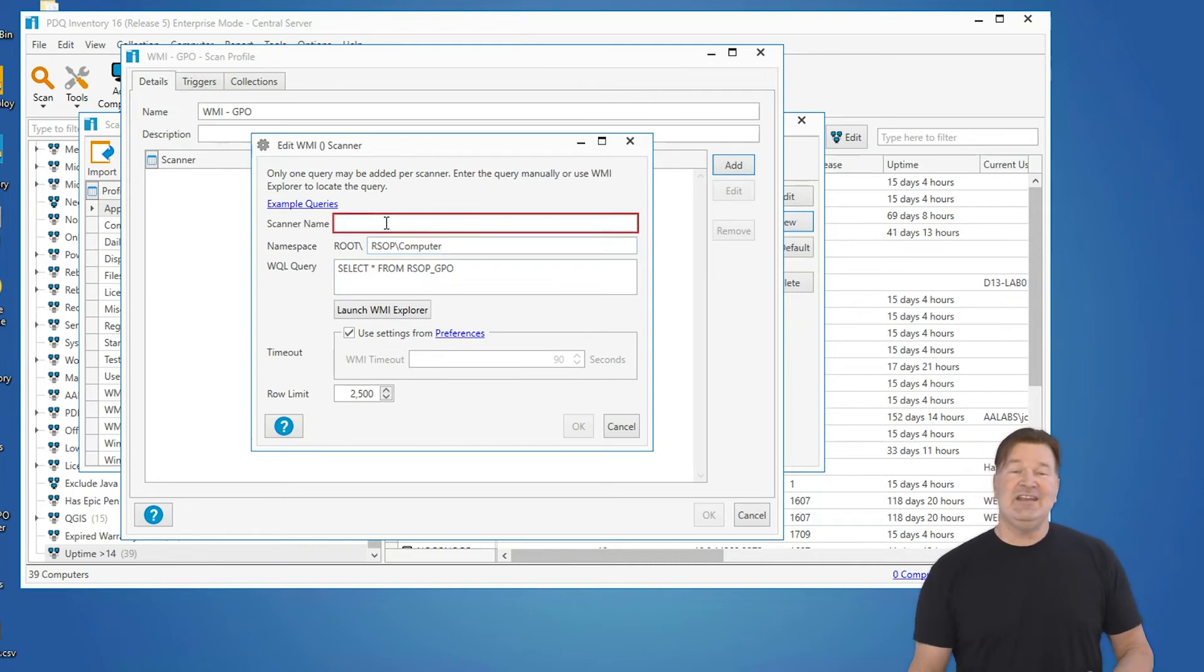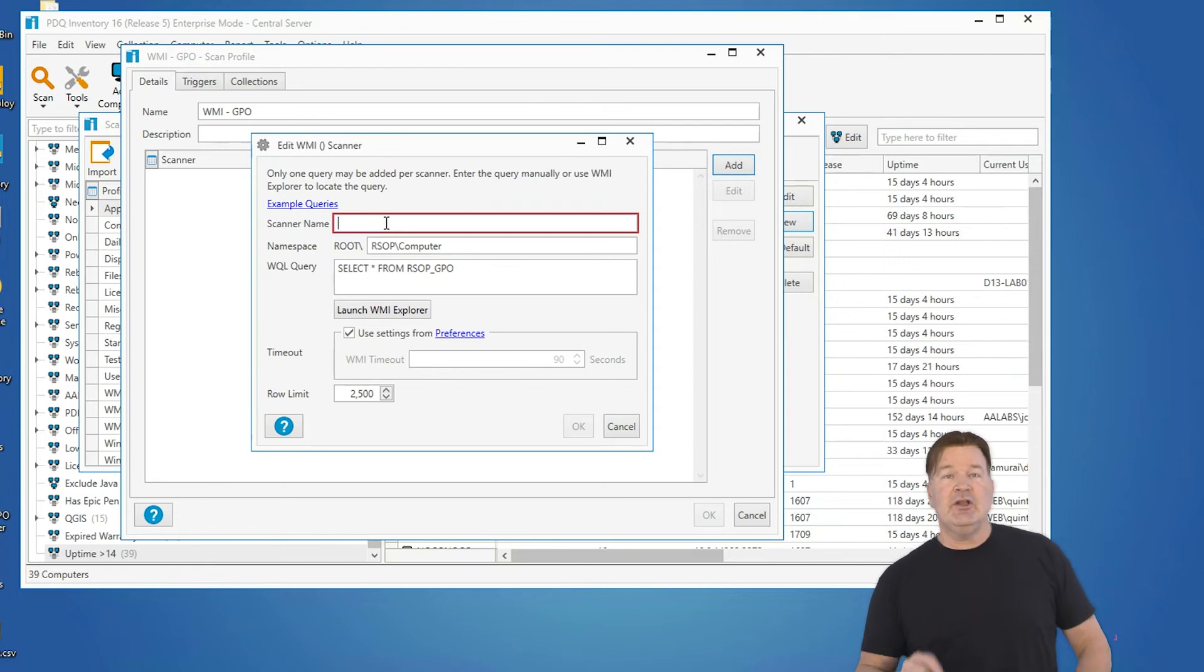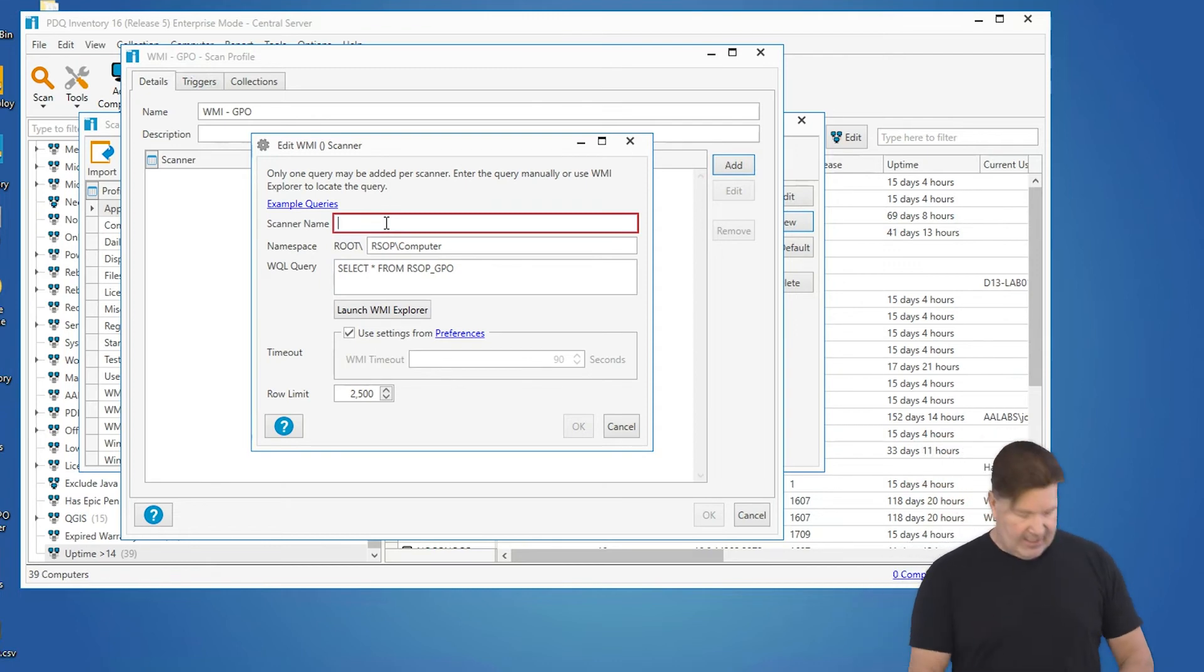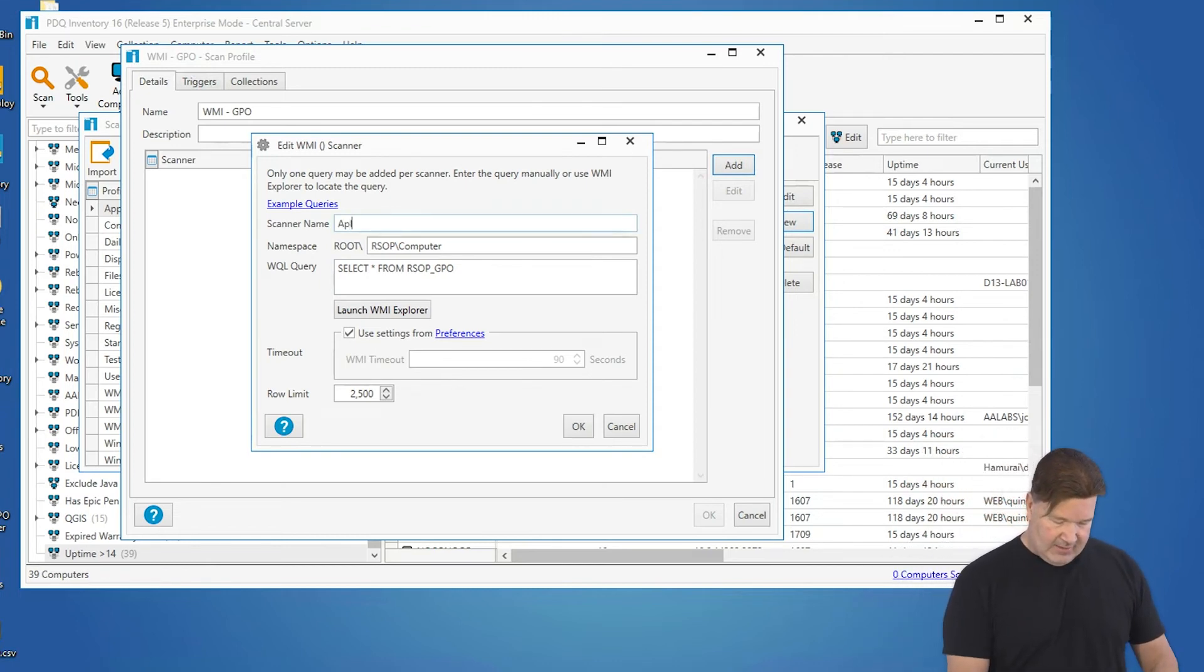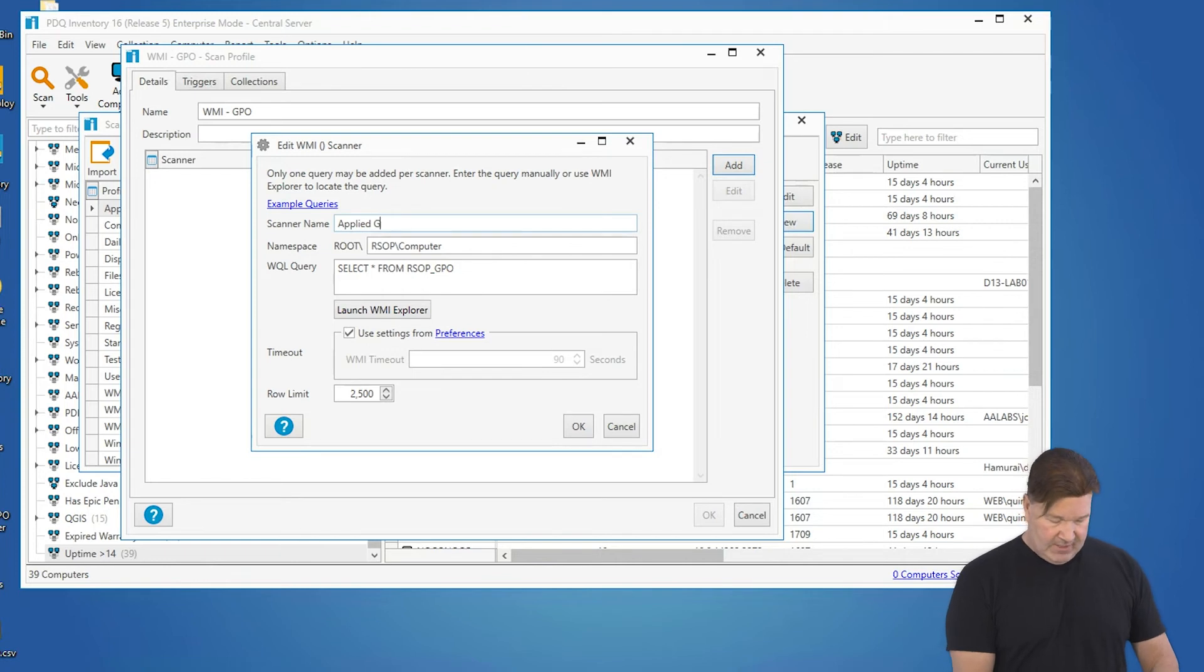And then we need to name the scanner. This is where you're going to go find that data. I'm going to call this applied GPO.